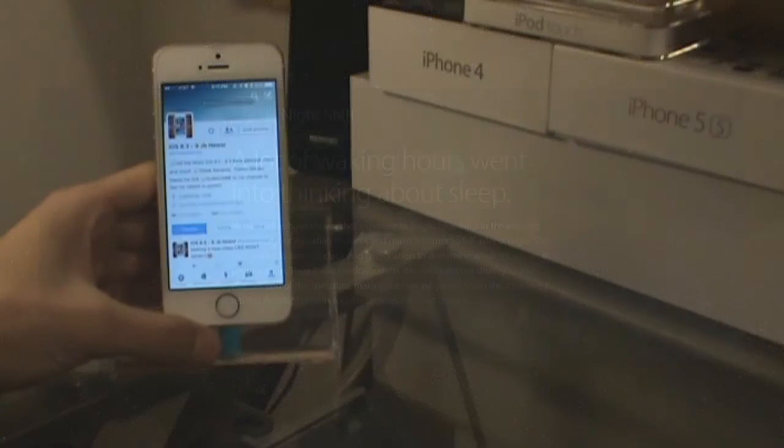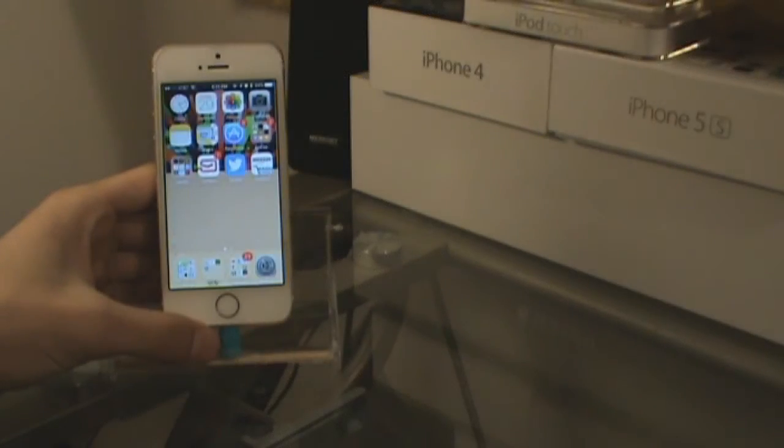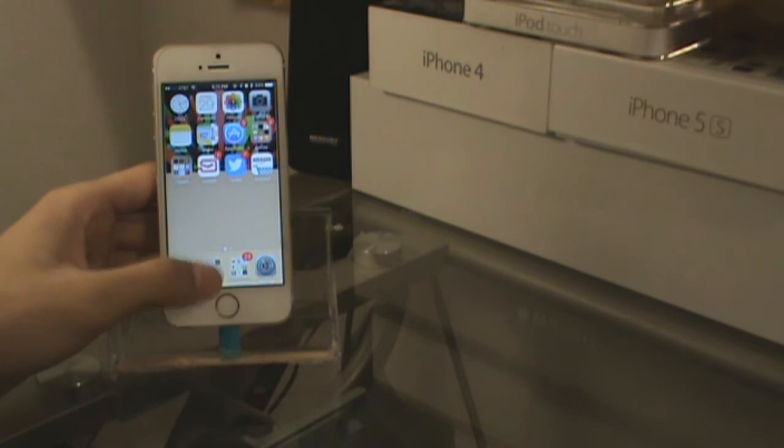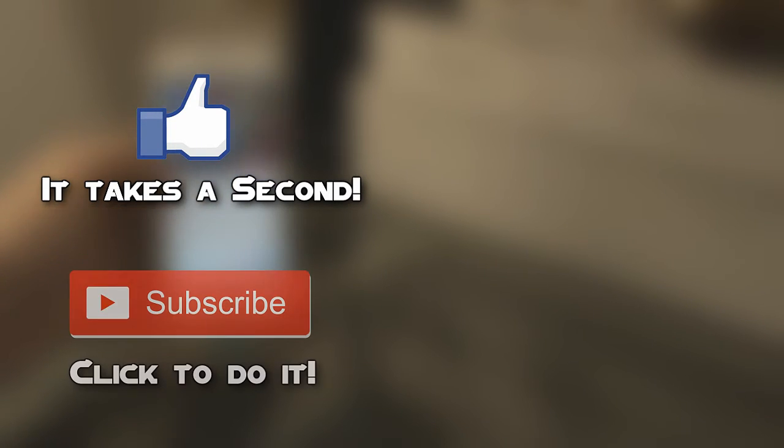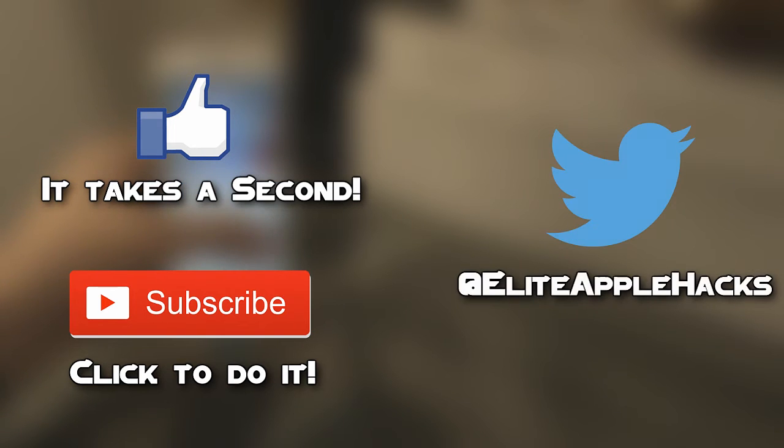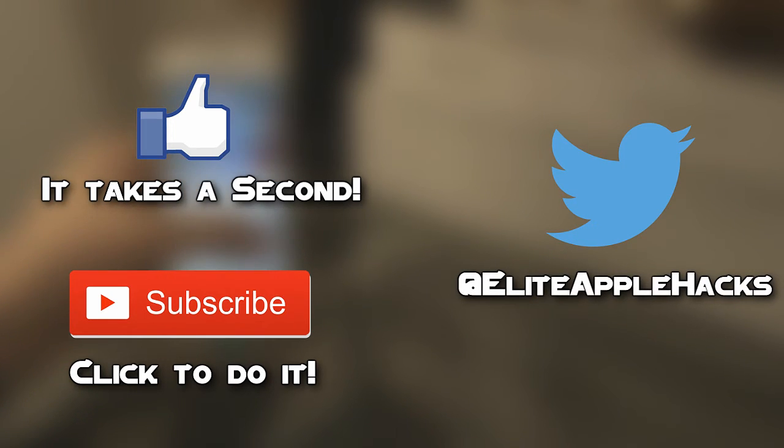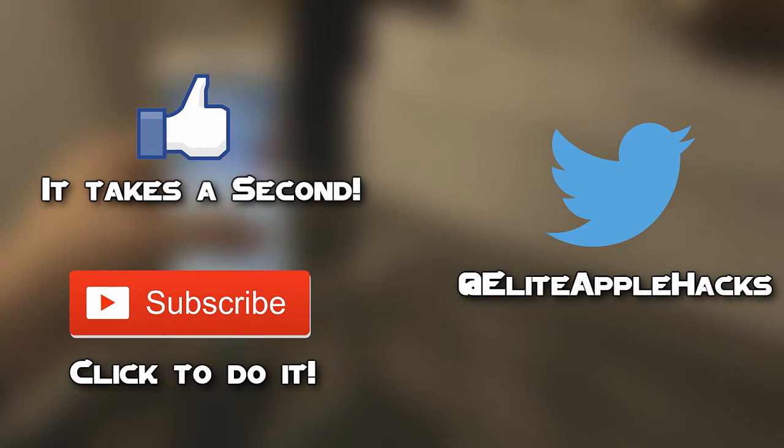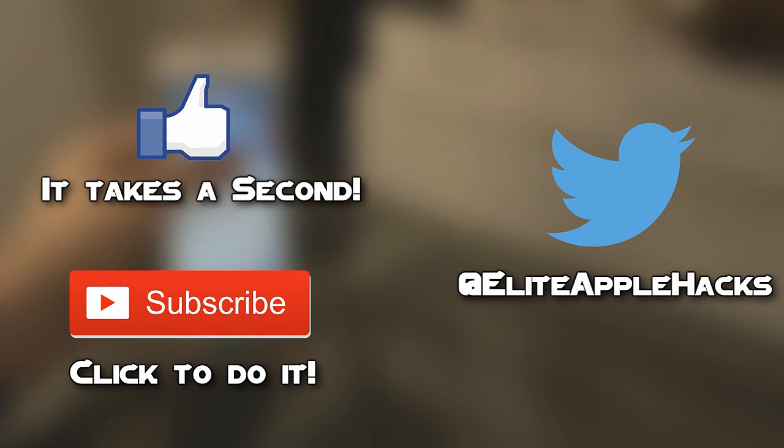That pretty much sums up all the major events occurring within the jailbreak community as of today. Feel free to join the community of jailbreakers by hitting that like button below this video as well as subscribe to my channel for latest jailbreak-related content. Please also follow me on my Twitter page at Elite Apple Hacks in order to get news faster than my videos, because I tweet out any new jailbreak-related content there before I make my videos.